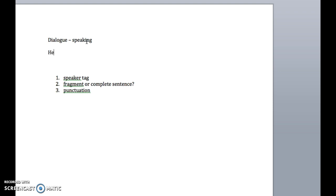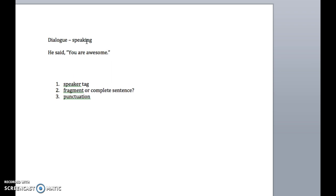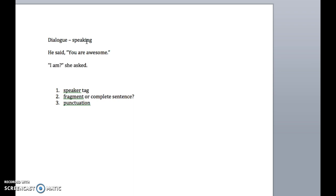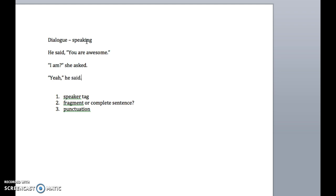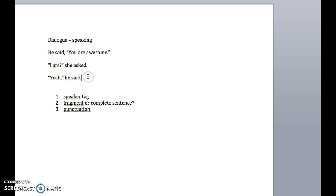So what does dialogue look like? It might be something like, he said, you are awesome. I am? She asked? Yeah, he said. So we're having a conversation here. The things in quotations are what is being said, and then we have these things out in front that are telling us who said what. It helps us keep track of the conversation. So how do you do it? Let's learn some basic rules about how this works.